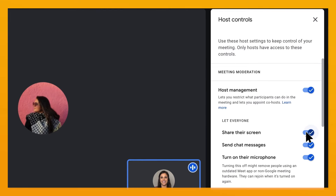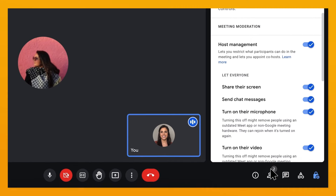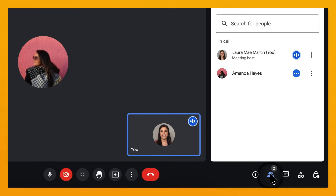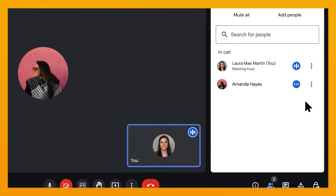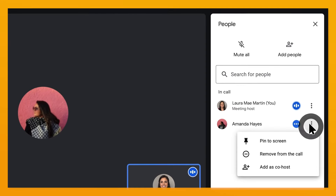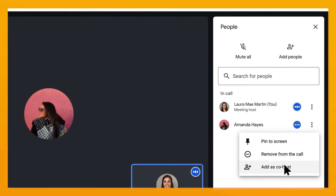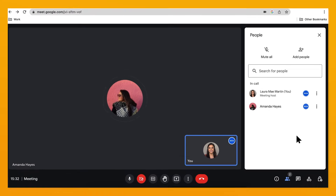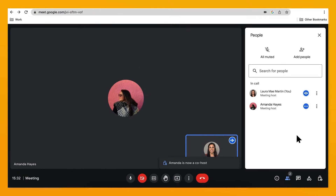If you want someone else to be able to control these settings as well, click on the People tab in the meeting, then click the three dots next to someone's name and change them to a co-host.